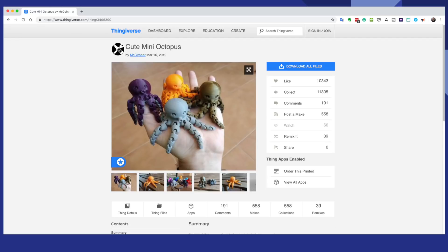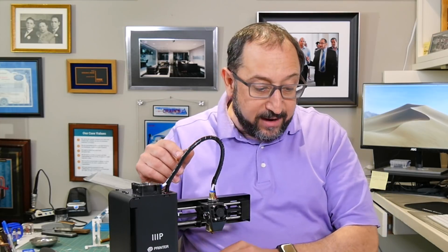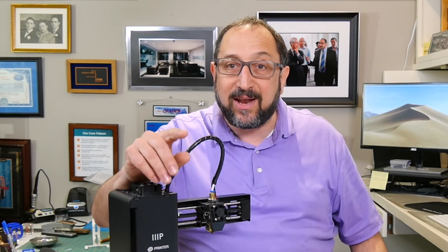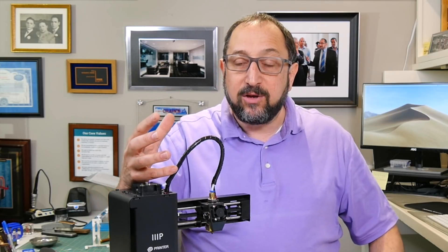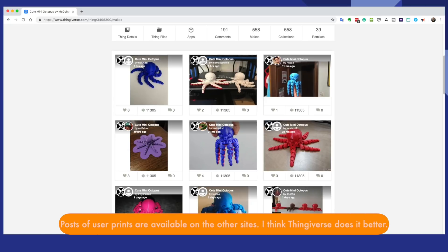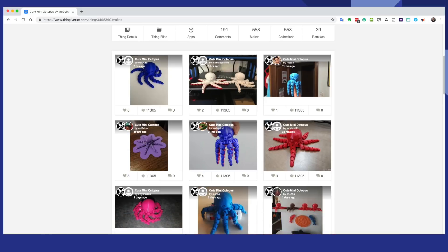This is what it looks like when you go to an individual page. That's the print for this really fun flexible octopus. What's interesting about Thingiverse is not only does it have the model, but you'll see that people are able to post their own prints of the model. Those particular prints give you a really good idea that the model is easy to print. If you go to see a model and there are no uploaded prints, maybe it hasn't been tested very carefully.